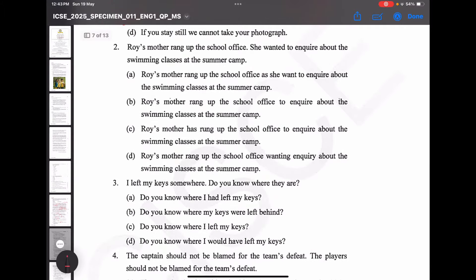Roy's mother rang up the school office. She wanted to inquire about swimming classes at the summer camp. Option A — 'as she want to inquire' is wrong because the tense is different; we need the same tense throughout. Option B — 'Roy's mother rang up the school office to inquire about swimming classes at the summer camp' — this is viable. Option C uses 'has', but the sentence has 'rang', so wrong. Option D — 'wanting inquiry' is a wrong expression. So option B is the correct answer.